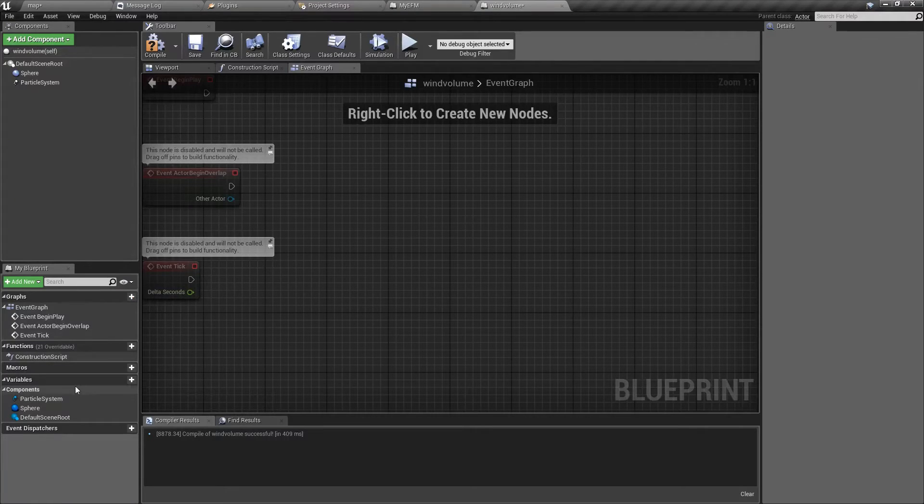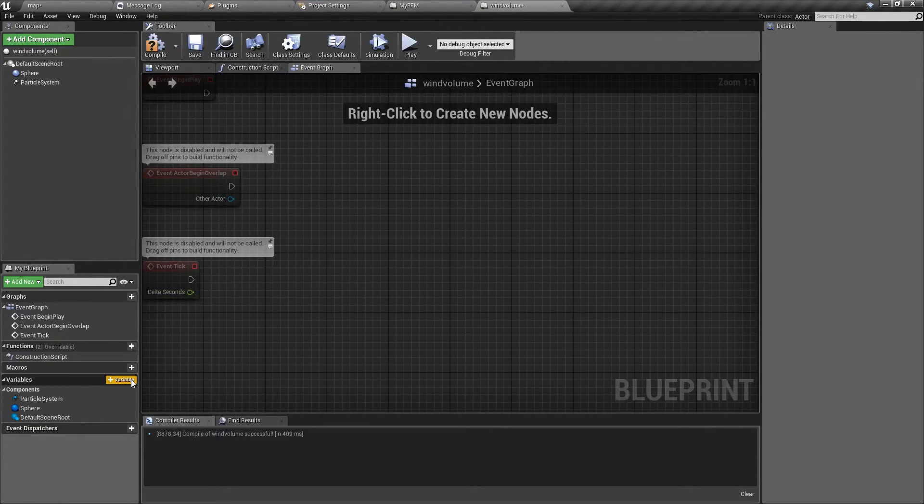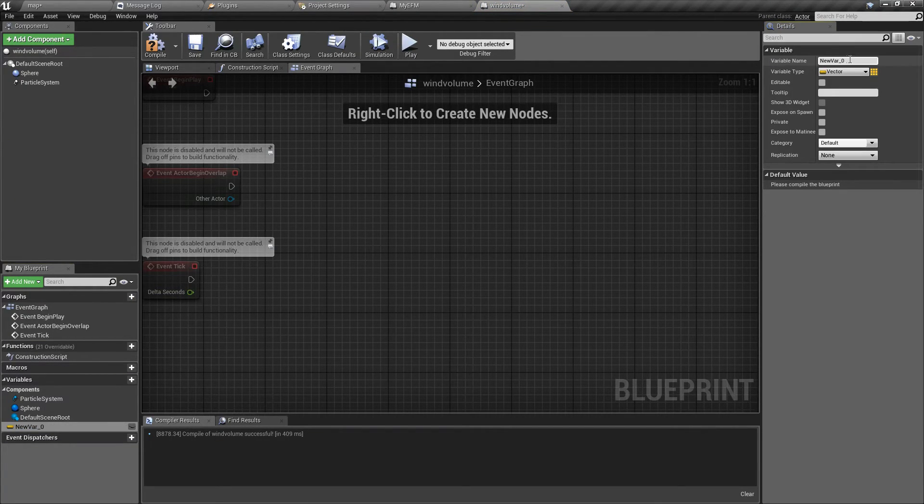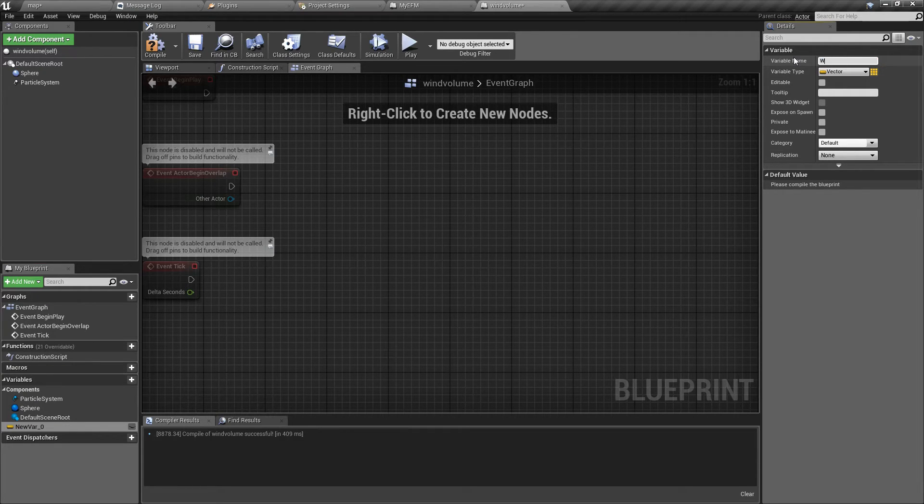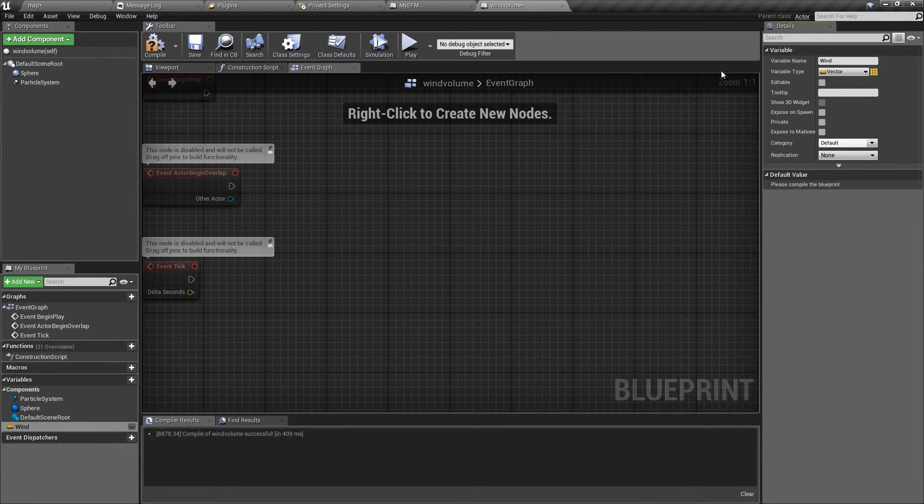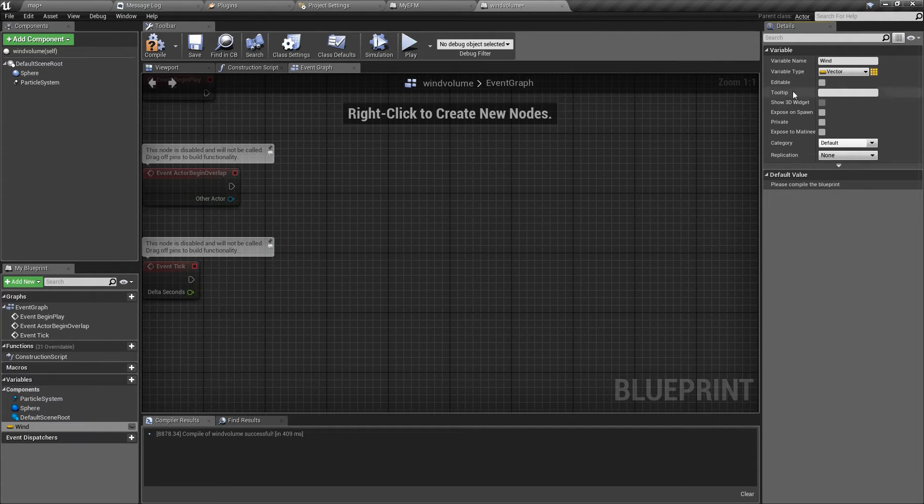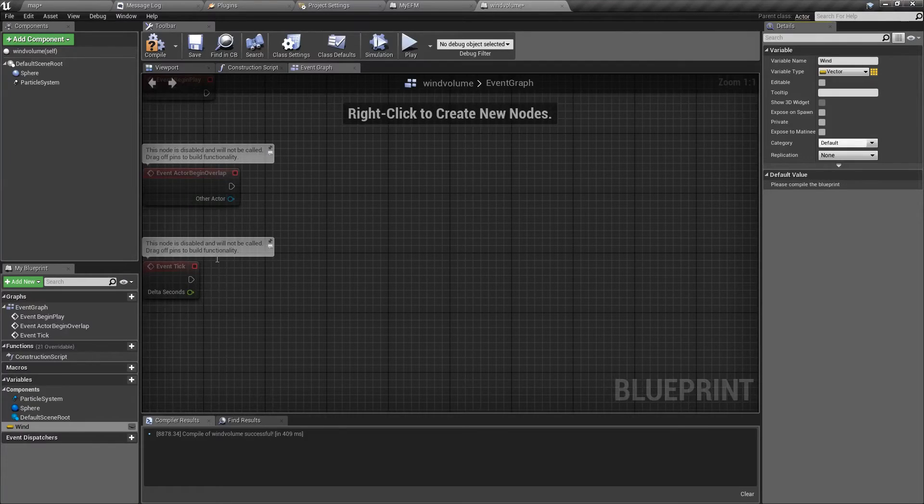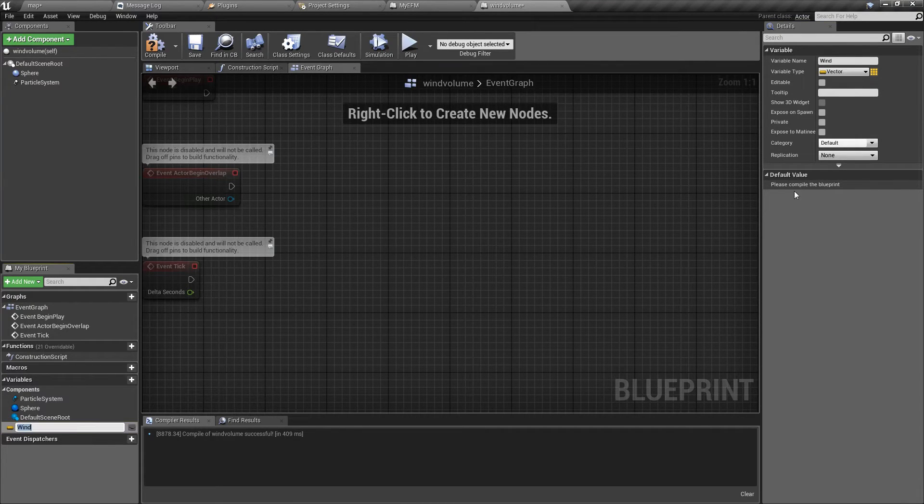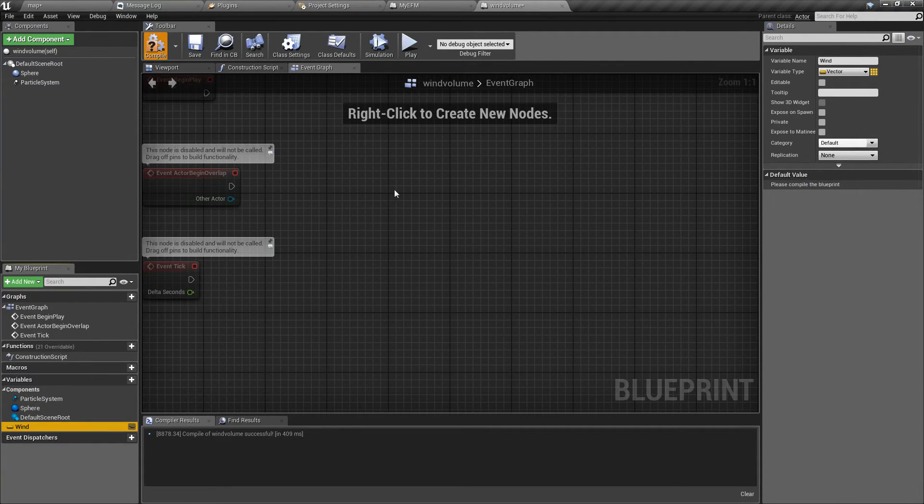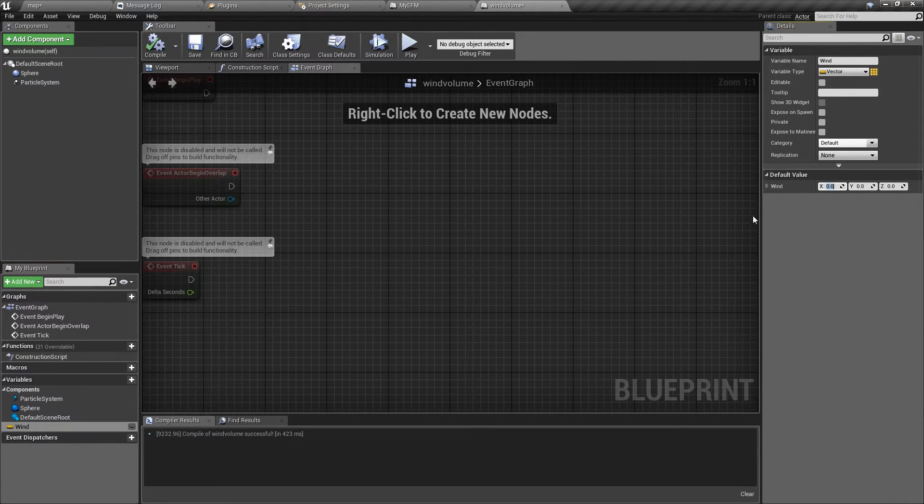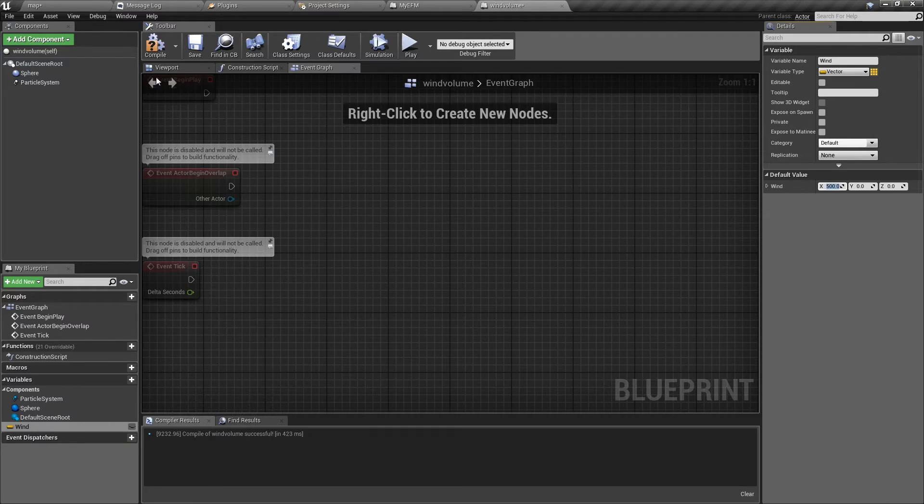And now let's open our wind volume again and let's add a variable to it. Let's call it just wind, like this. And it will be of type vector. This will of course represent wind inside this volume. Let's compile it so we can add default to it. And let's say it will be 500.